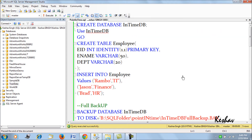In this session we learn how to restore a database to a particular point in time. Before we see the demonstration on point-in-time restore, I would advise that for a point-in-time restore to work, your database should be in the full recovery model. There are three different recovery models: full, bulk-logged, and simple.